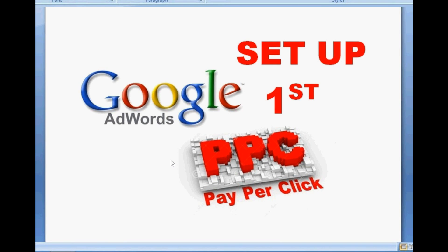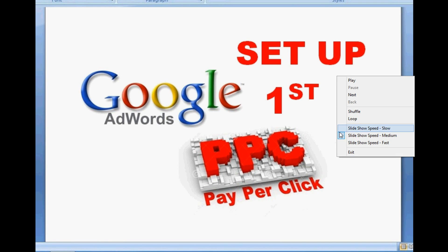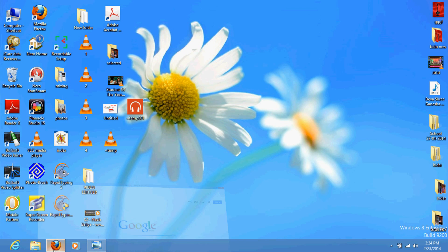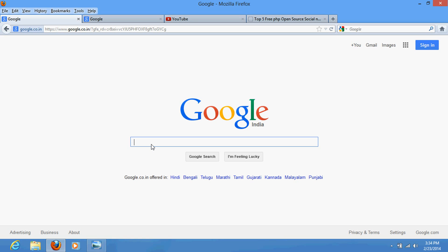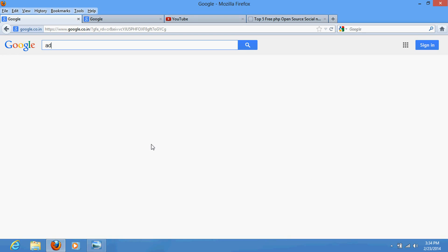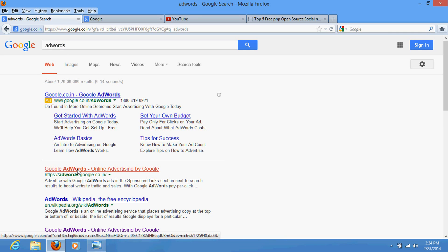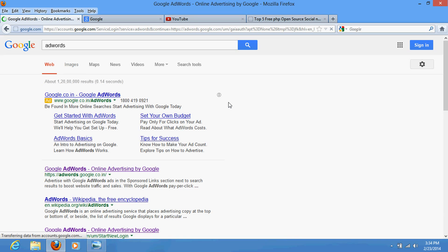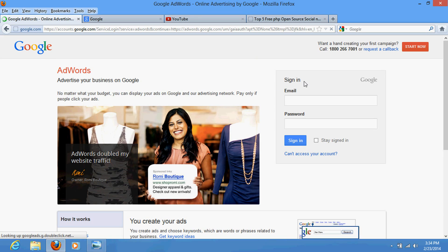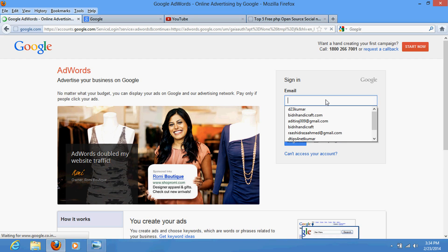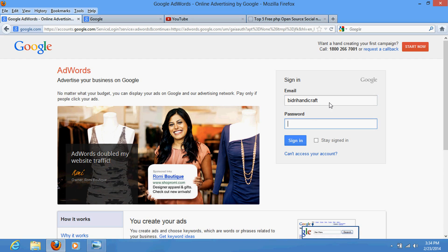So let's see how to do that. First of all, you need to go to Google and write 'AdWords' — A-D-W-O-R-D-S. This is the service through which Google manages advertisement over the whole world on the internet. You need to sign up. If you have a Gmail account, sign up with that existing one. If you don't have one, create a new Gmail account and sign up with it, entering your Gmail password.